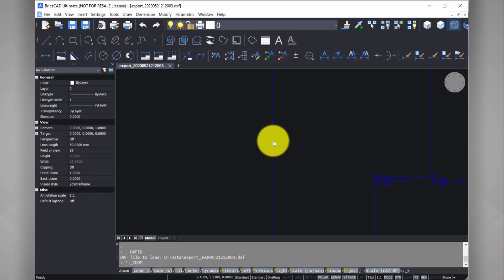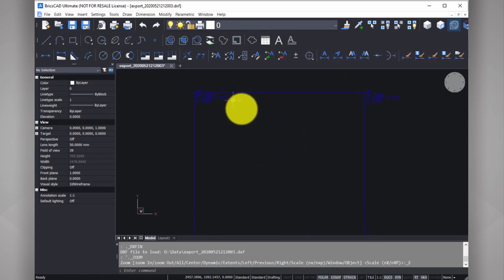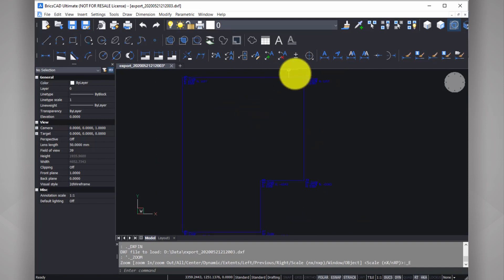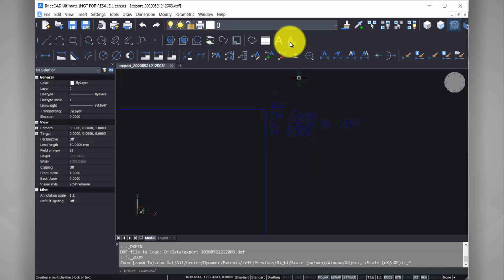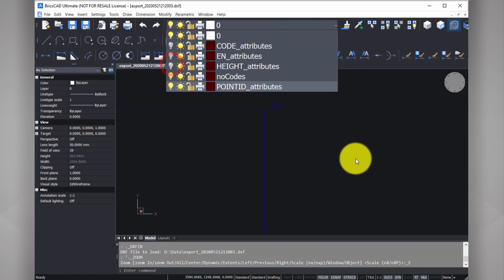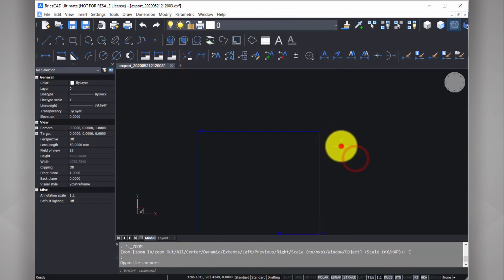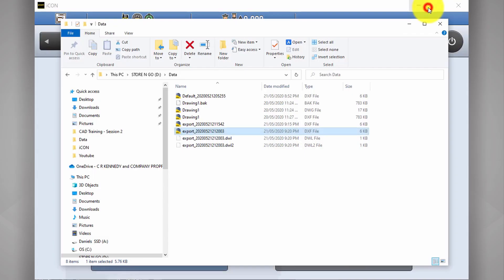You can see now I've got my full slab drawing that I've just captured in the field, and I've also got all this point information: point number, code, coordinates. These are all individual layers that you can turn on and off if they're not important to you. I can now take this information and do what I need to with it.